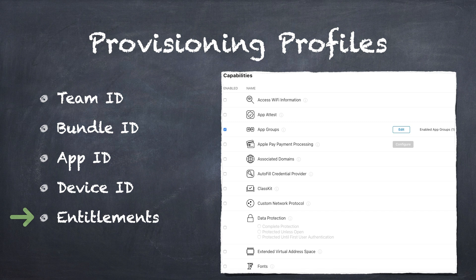There are some restrictions on entitlements that you only use for debug builds. For example, GetTaskAllow is only allowed to run an app that is signed by a development certificate. This entitlement is not allowed for an app signed with a distribution certificate.